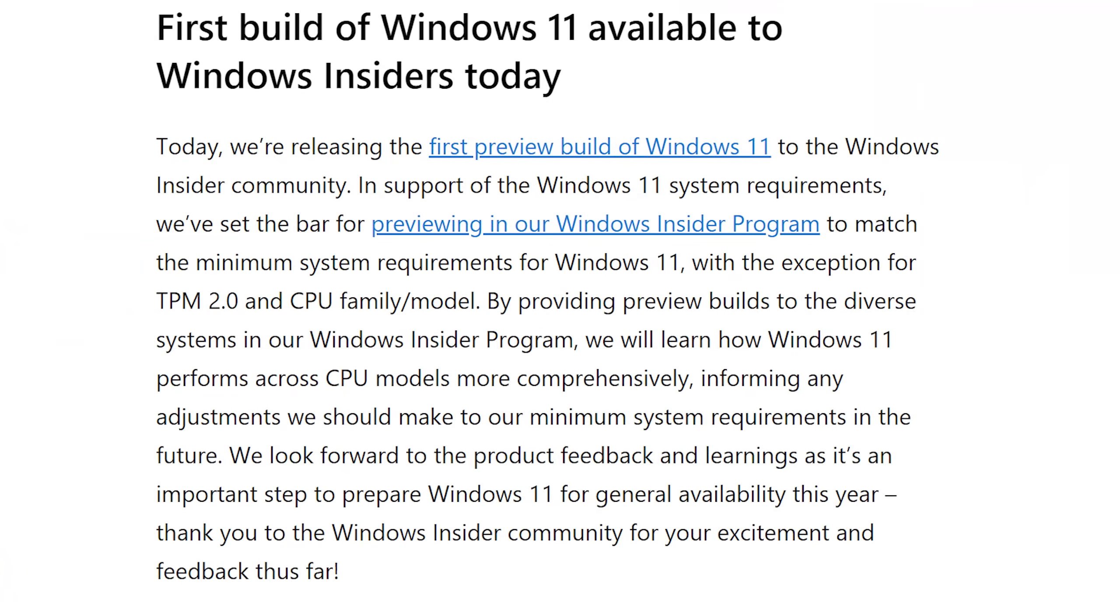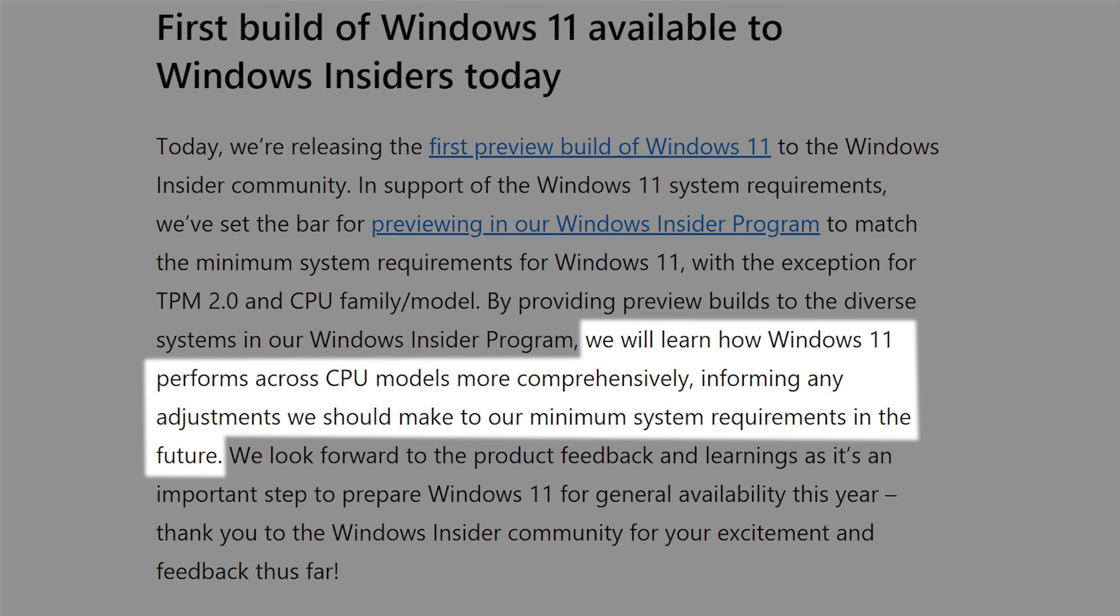I would definitely not recommend installing this on your main computer at all. There are some stability issues. But if you have any secondary computers that you don't use for anything mission critical, just for casual stuff, and you want to try out Windows 11, I would actually encourage it, especially if you have an older computer. Microsoft specifically said they're opening up the CPU requirements for the developer preview to test out and see how Windows 11 performs on older CPUs. The more people that do that and show Microsoft it can run on older computers, the more likely those older CPUs will be supported in the final release.